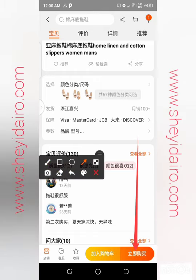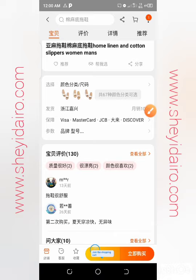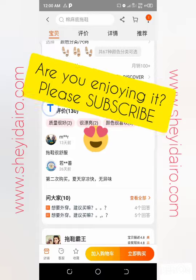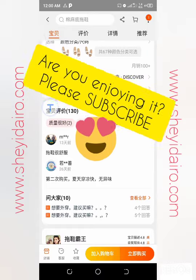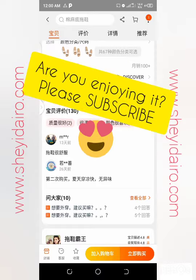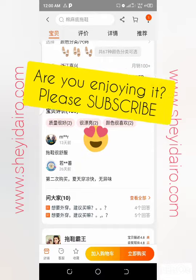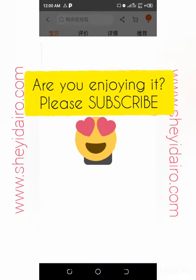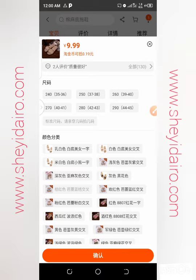To buy, click 'Buy Immediately' or 'Join Shopping Cart'. Add to cart if you're buying multiple things from different stores, or click buy immediately for just this item. Now choose the specification for the item you want to buy.